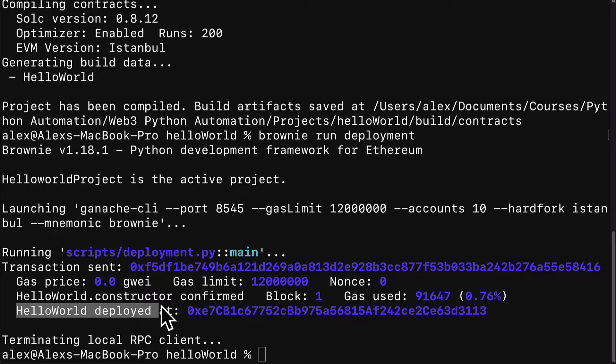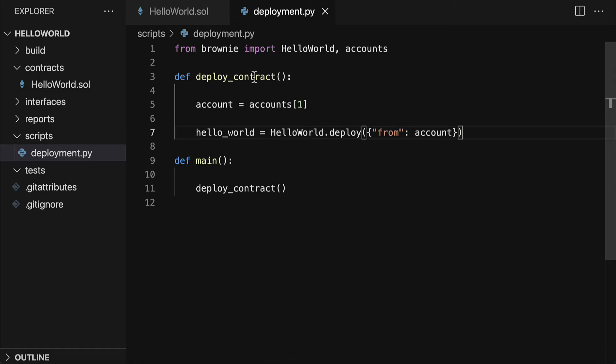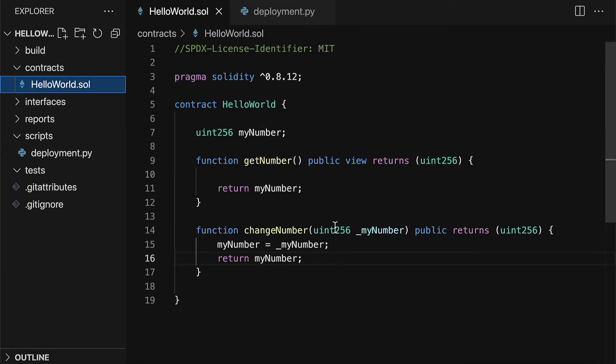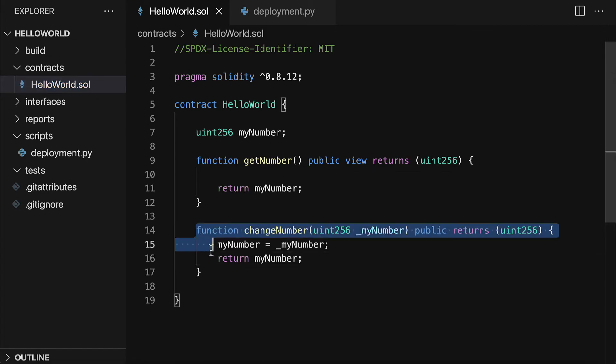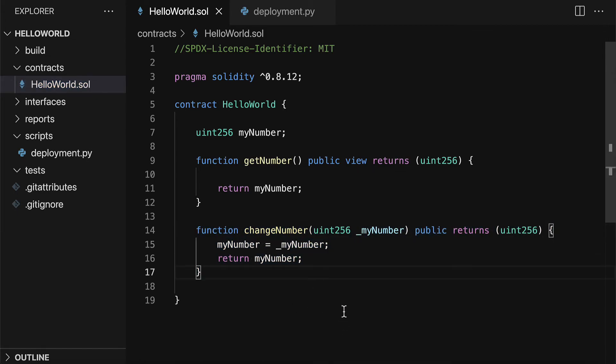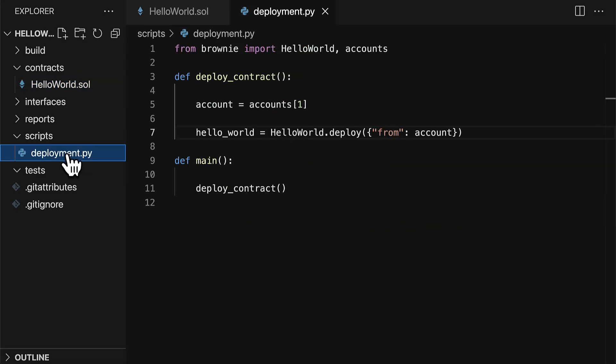So we were able to automate the deployment. We can automate more than just deployment. We can also automate calling whatever functions we want in the smart contract, and we can execute transactions to, for example, change the number or to mint an NFT or to transfer a token. We can automate all of that interaction with scripts.